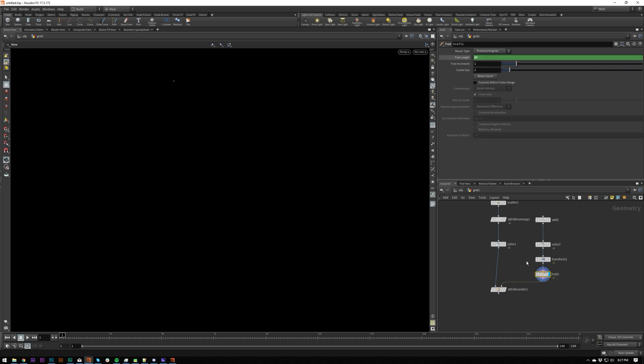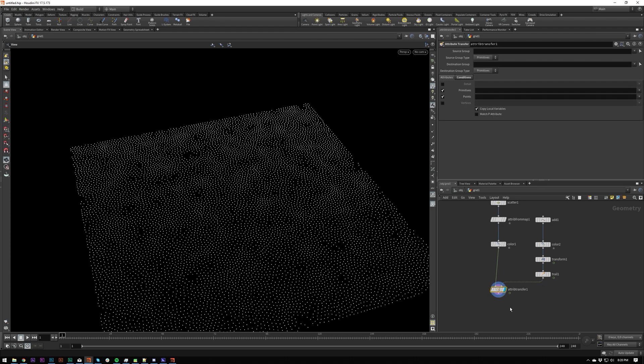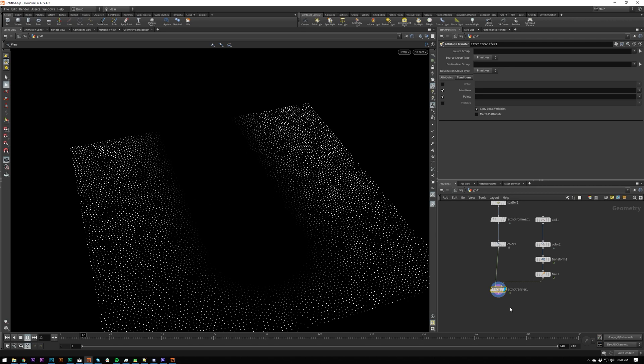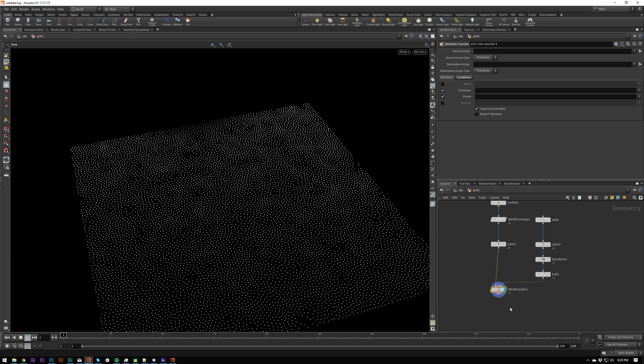Really powerful SOP as well. You can also calculate velocity, which is very useful for things like motion blur in certain render engines like Redshift.